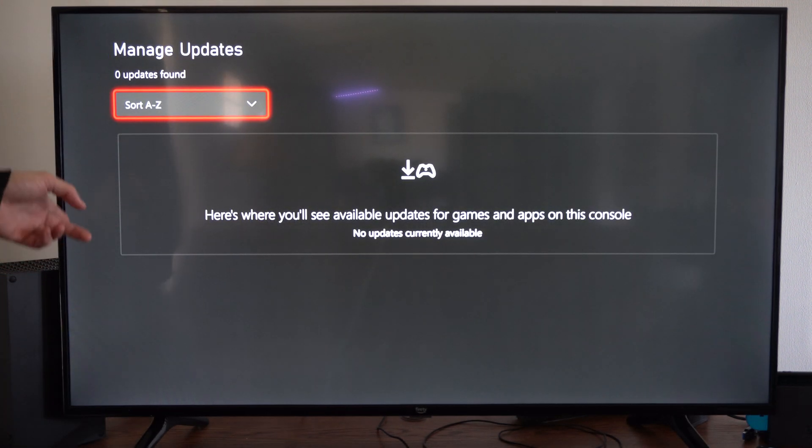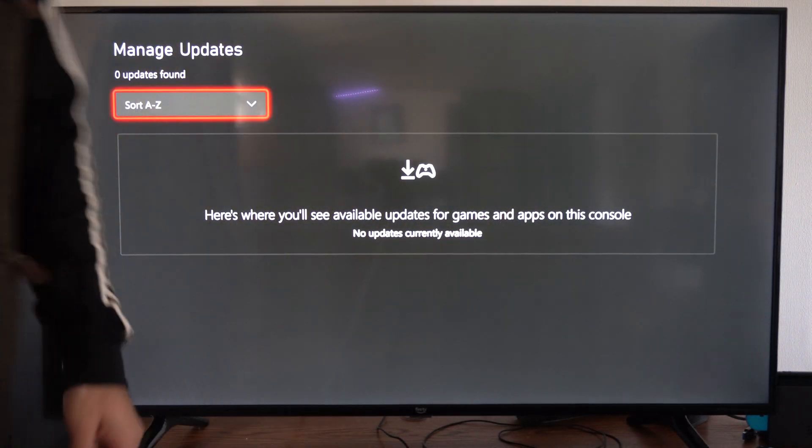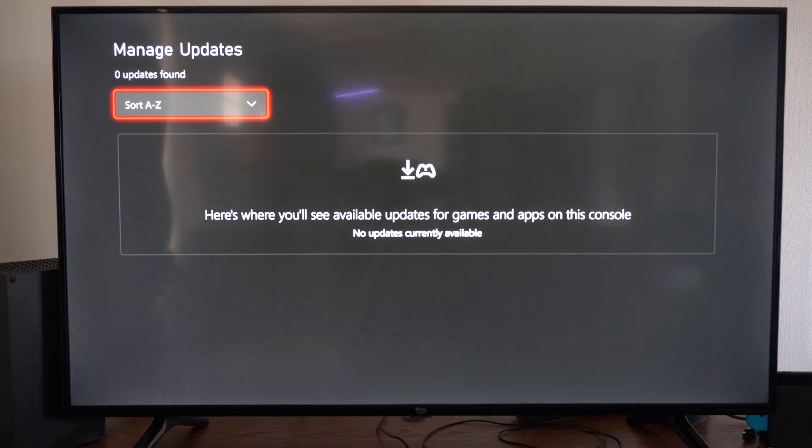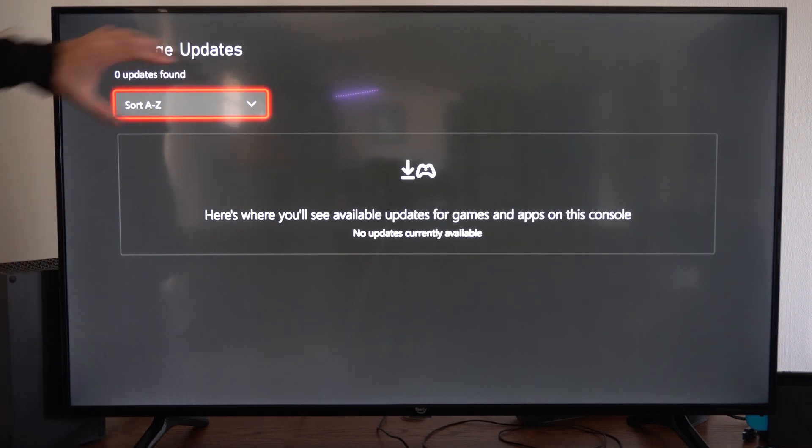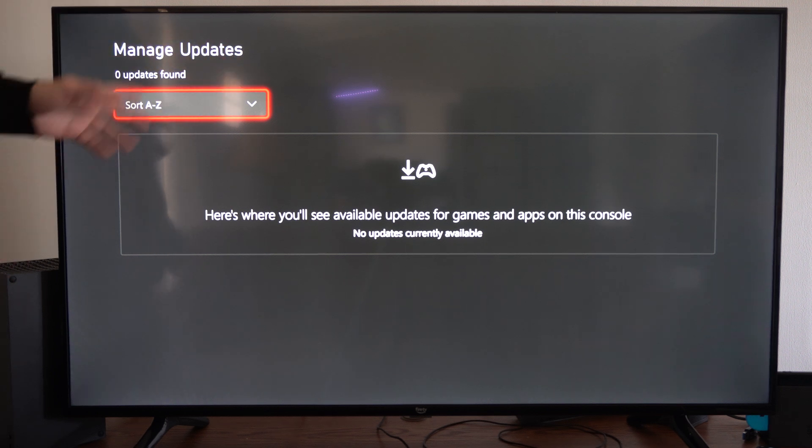So I literally just did this. I updated all my games and applications, but if you come to this section there will be an option to update all right here on the top where it says sort A to Z.